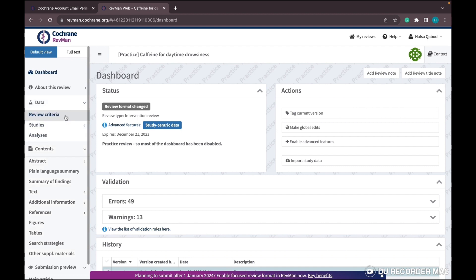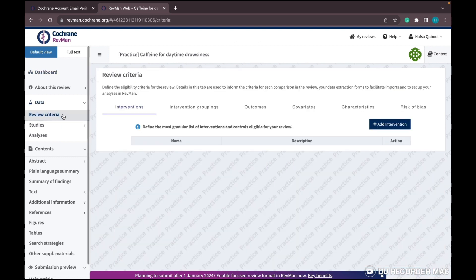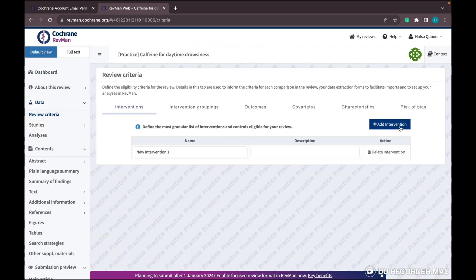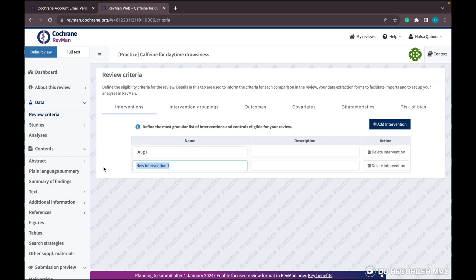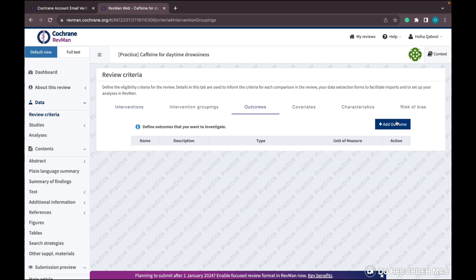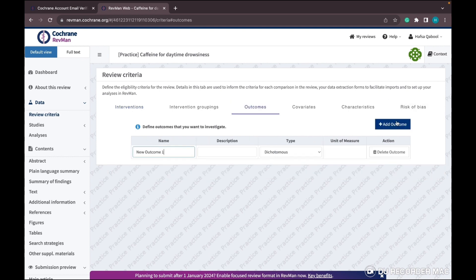Now start your review. Click on 'Review Criteria'. In the intervention portion, write your intervention and control - I'm writing intervention as Drug 1 and control as Drug 2. You can add more interventions. Then in the outcome section, write your outcomes. For example, my primary outcome is survival days.